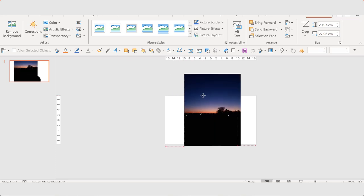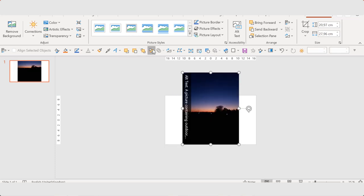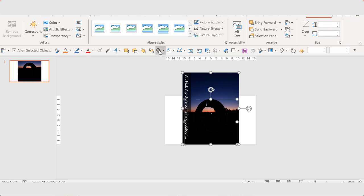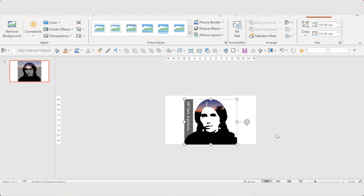And I set the photo to the back and select the shape and intersect.